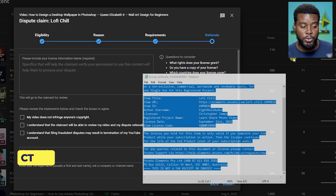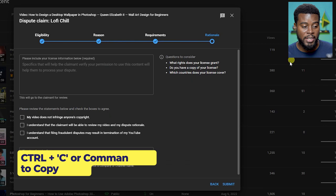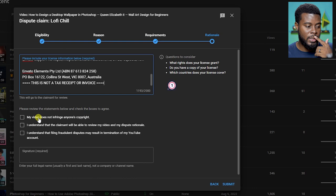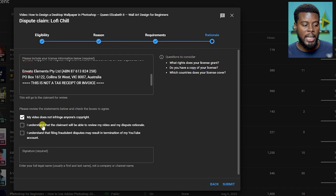Then I'm just going to select the ones that apply to me. You have to agree, it's like filling out a form. I'm clicking my video does not infringe on anyone's copyright because I have a license. I understand that the claimant will be able to review my video and dispute rationale. The person who owns the copyright will actually see everything that I entered here, which is good of YouTube.